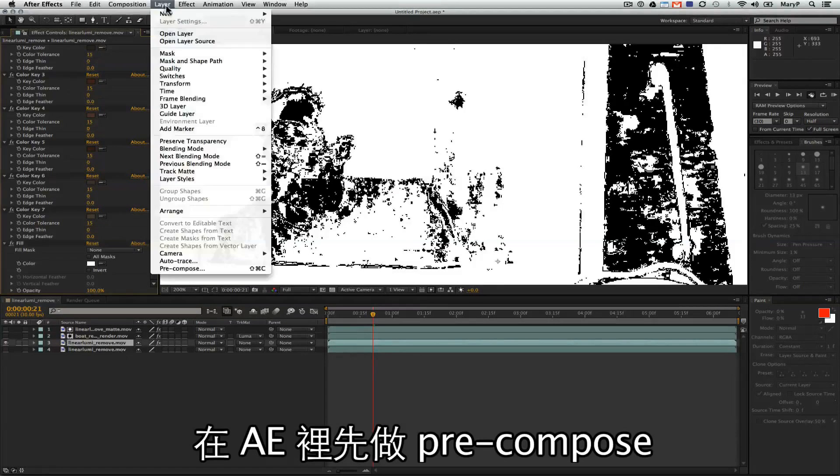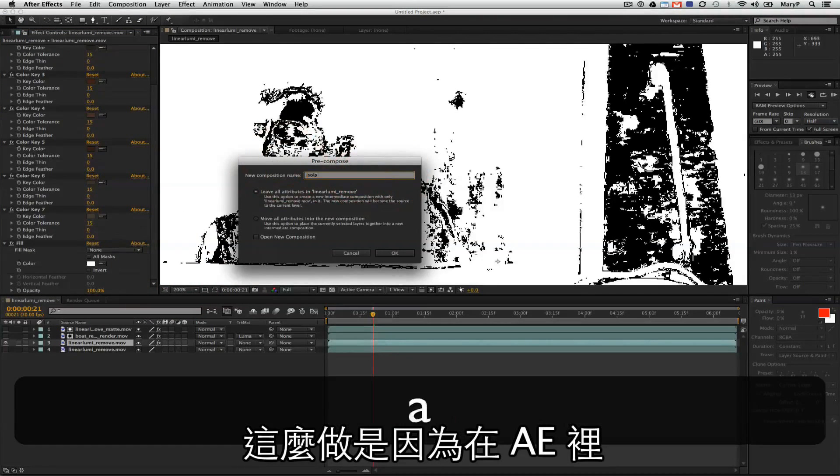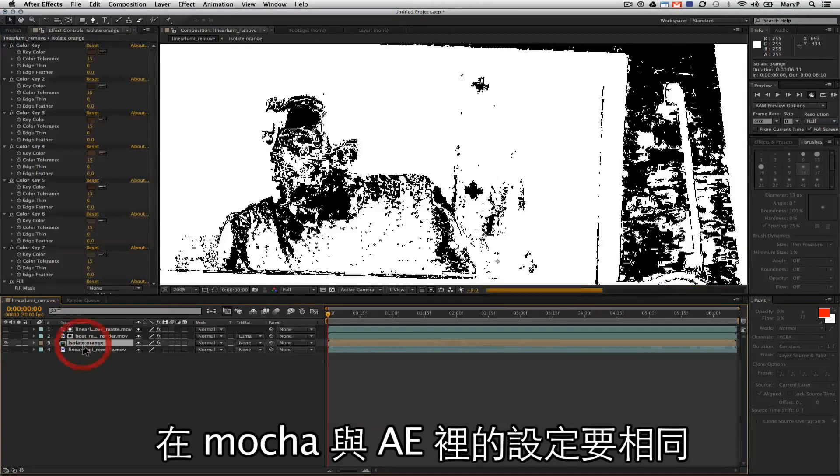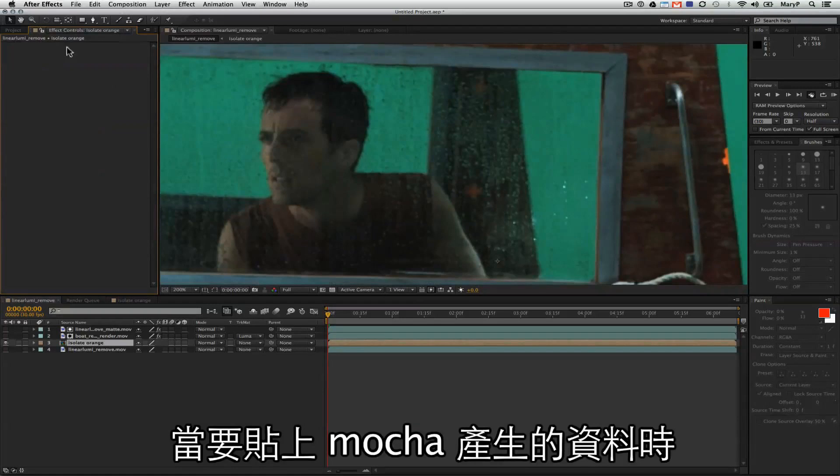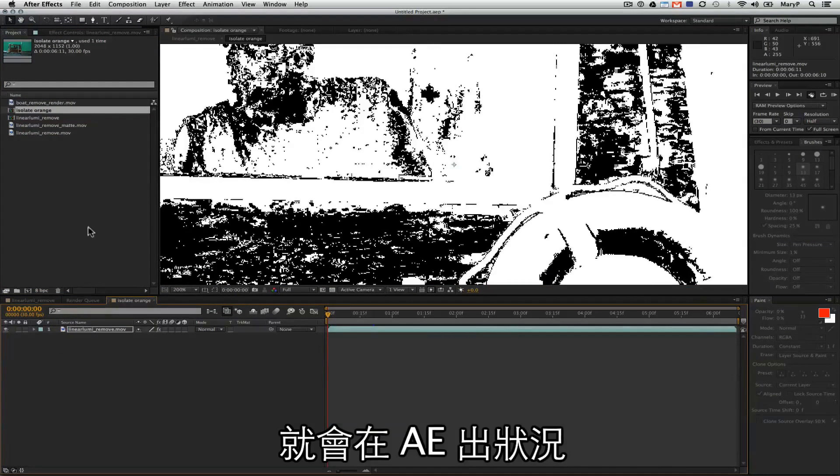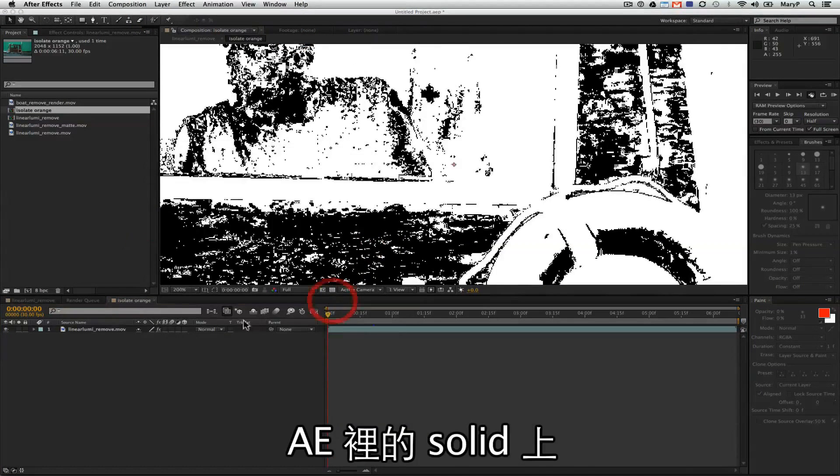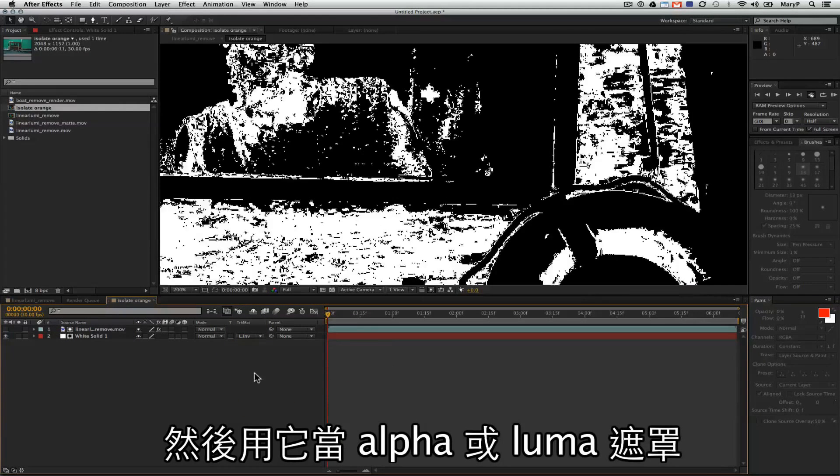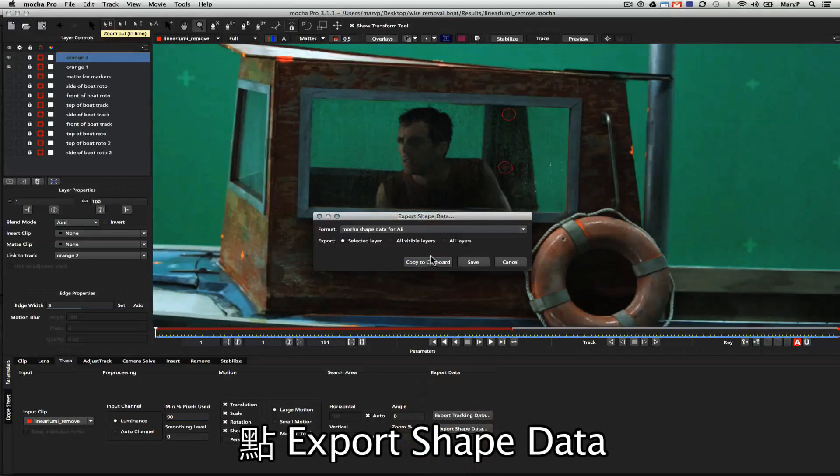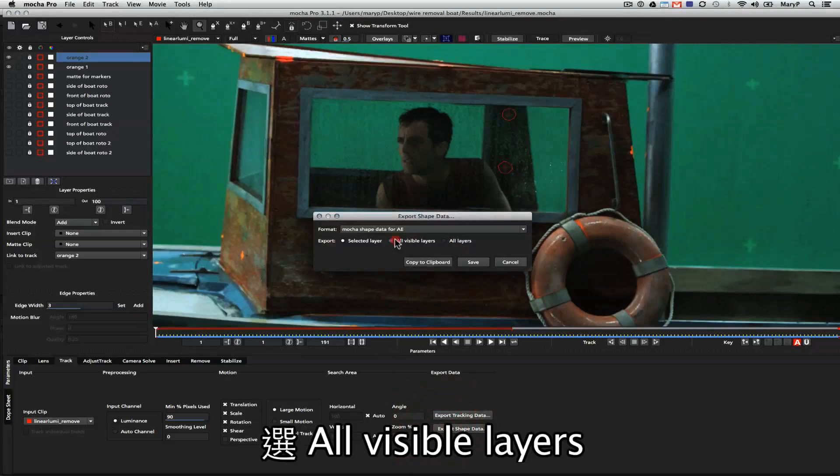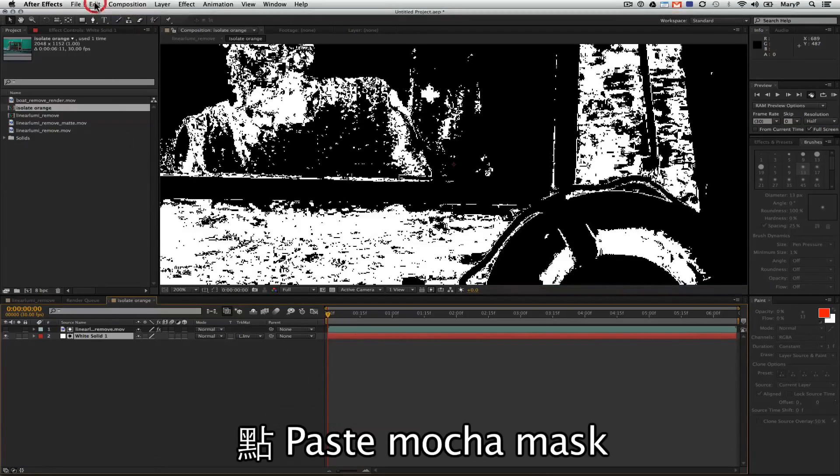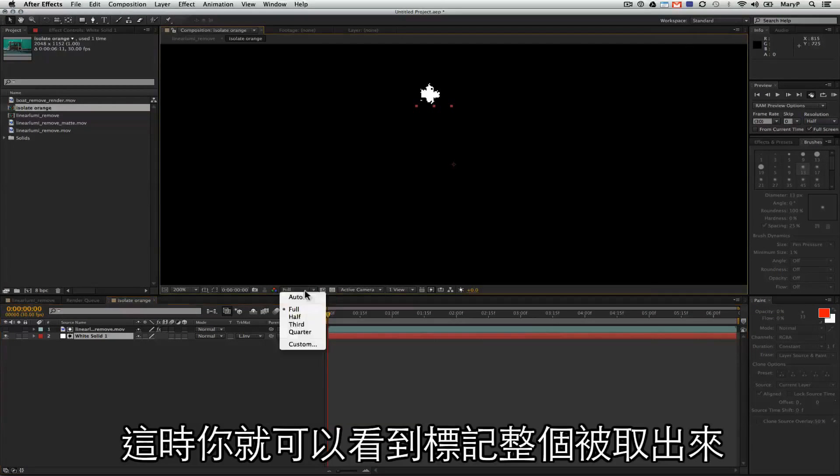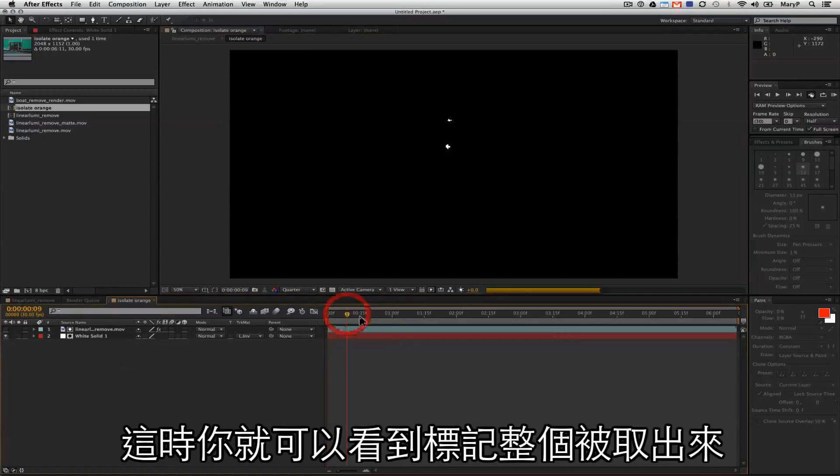Back over in After Effects, I'm just going to pre-compose this layer. I do this because in After Effects, once again, you always have to make sure your settings between Mocha and your composite match. Sometimes leaving layers unnested causes problems within After Effects when I try to apply Mocha data on top of that. Another really good trick is pasting your shapes on a solid and using that as an Alpha or Luma mat. I'm going to go back over to Mocha. Export Shape Data, Copy to Clipboard. All Visible Layers. I'm going to go back to After Effects. I'm going to go to Edit, Paste Mocha Mask, making sure I'm on the first frame of my comp. Now you can see I have my little Xs completely masked out.